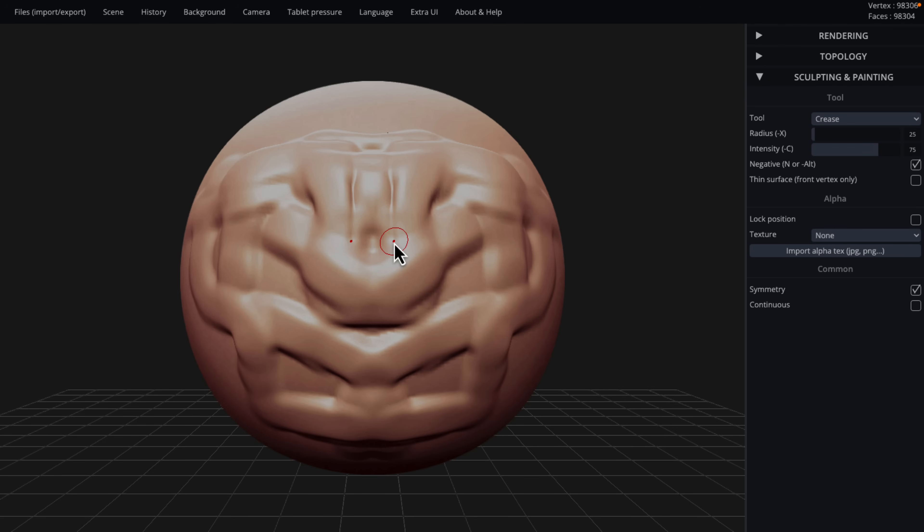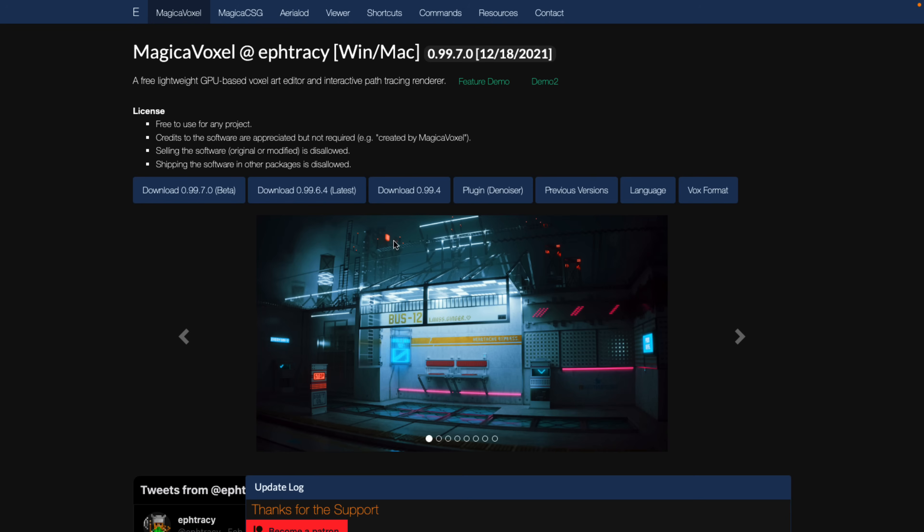SculptGL is impressive and definitely something you need to check out. This runs entirely in your browser, so just head on over to the URL — it will be in the linked article down below.